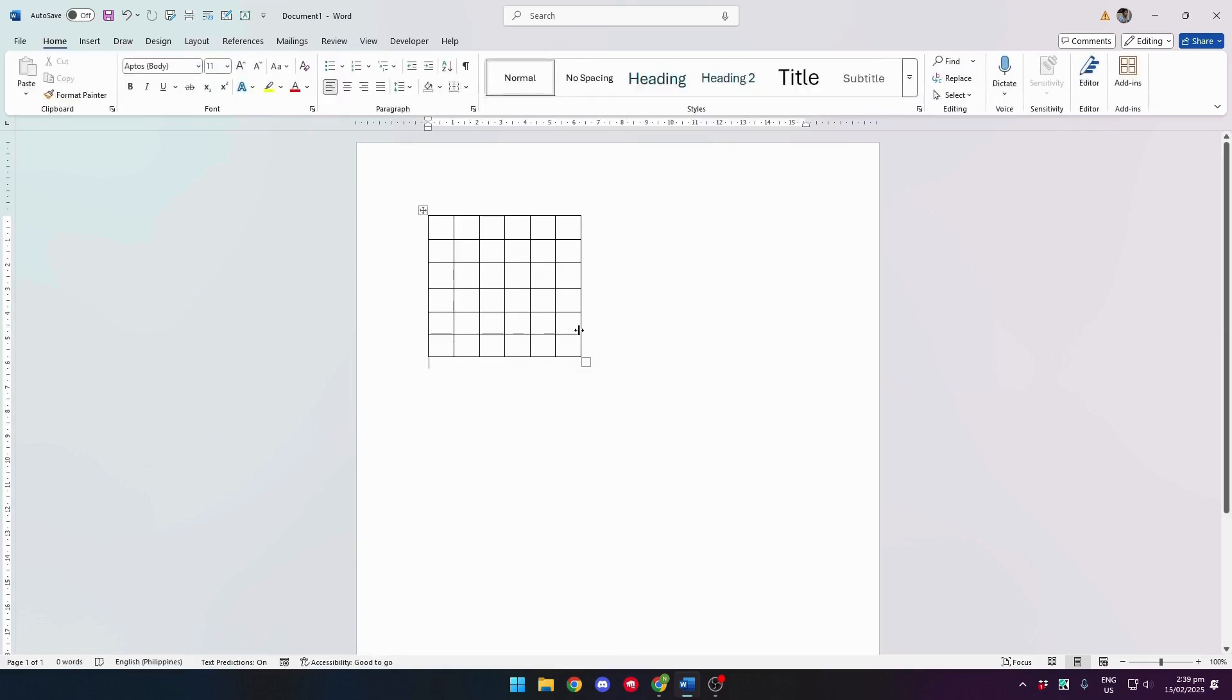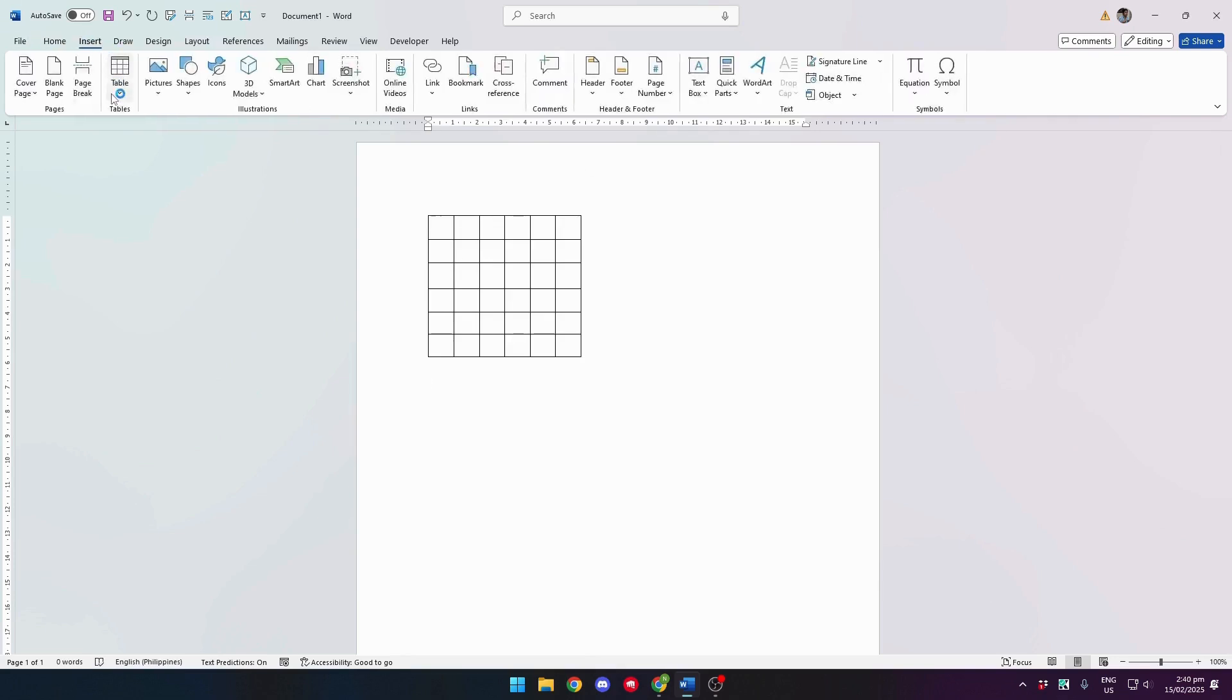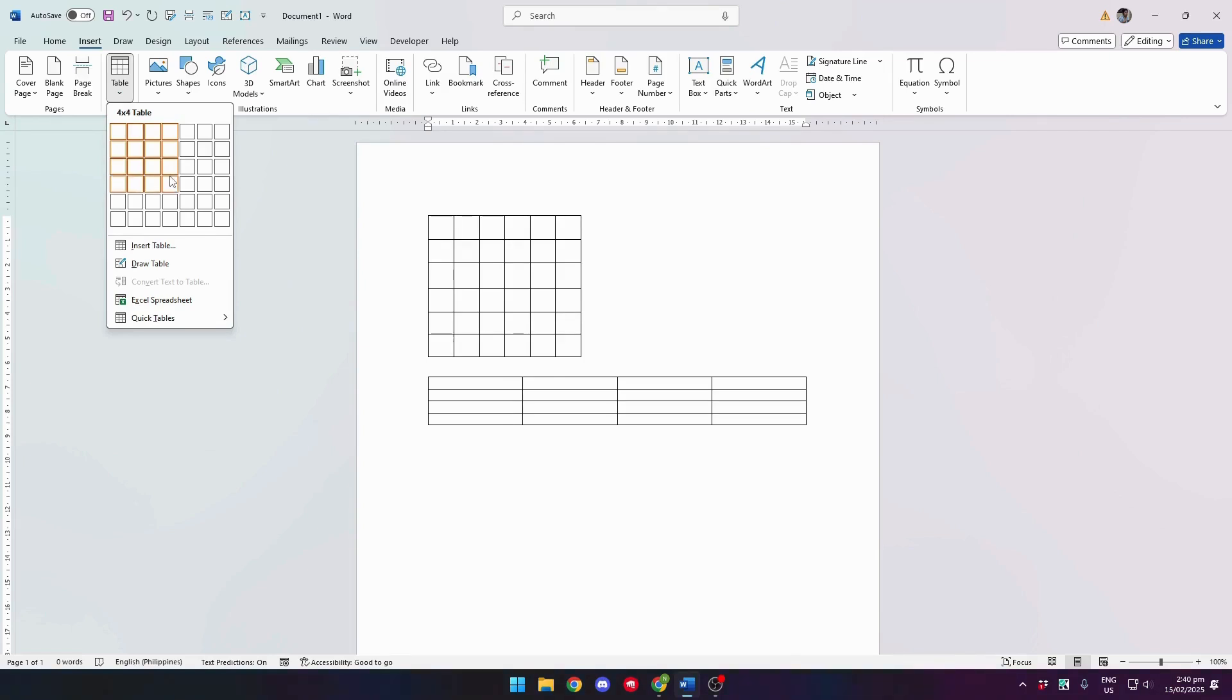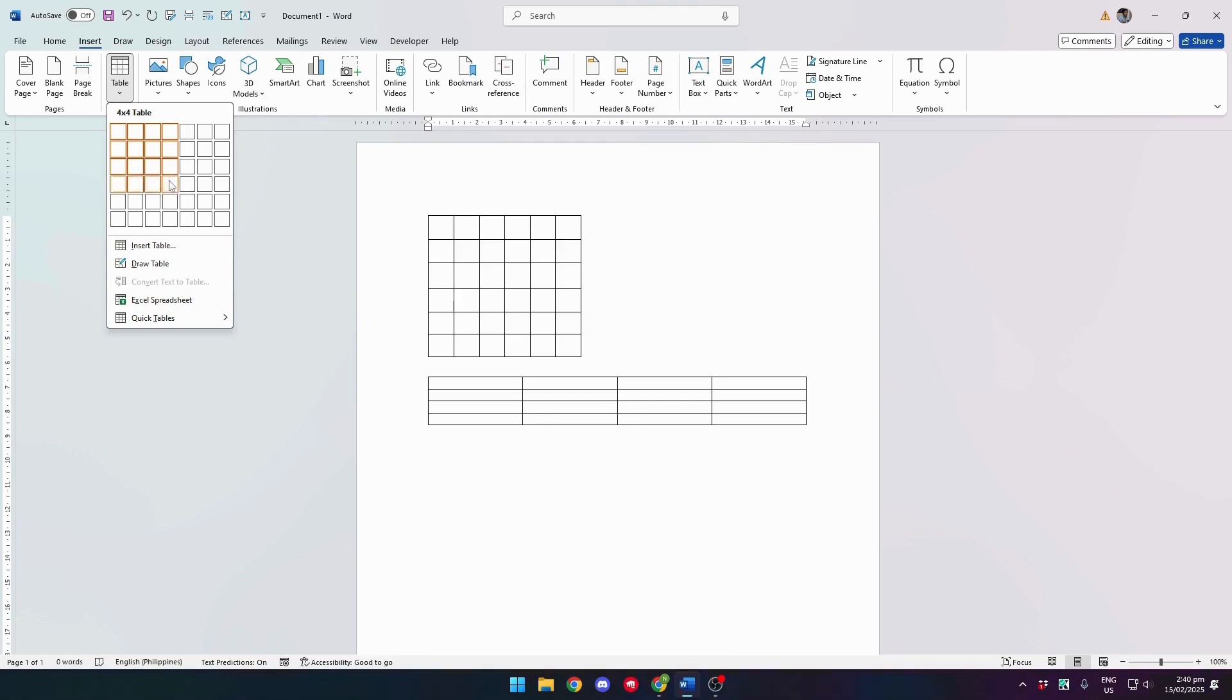To create your puzzle guide, head to the Insert tab again and create a 4x4 table depending on the number of words you want in your puzzle.